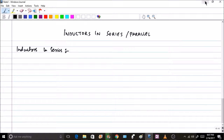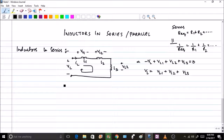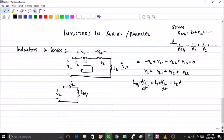Therefore VL equals VL1 plus VL2 plus VL3. If we replace this entire circuit by an equivalent inductance L_eq, the voltage across it is L_eq times d(IL)/dt. Now VL1 equals L1 times d(IL)/dt, and similarly VL2 equals L2 times d(IL)/dt, and VL3 equals L3 times d(IL)/dt. Since IL is the same for everything, the d(IL)/dt term appears on both sides and can be cancelled.